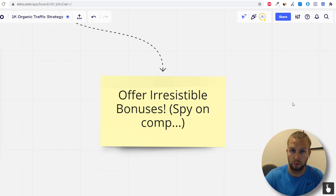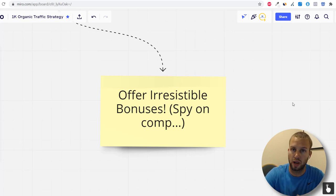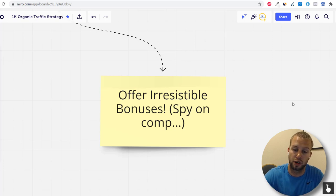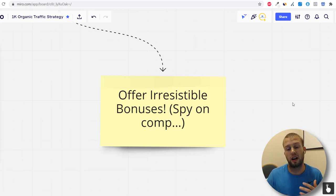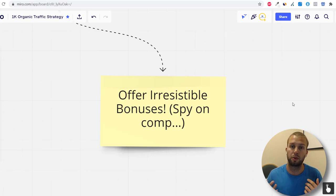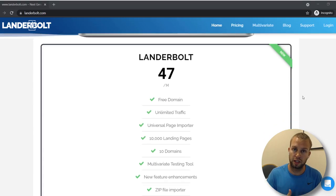A lot of customers out there do their research to find the best bonuses when signing up for certain programs. I'll give you two examples of how I've used bonuses to help make recurring commissions.